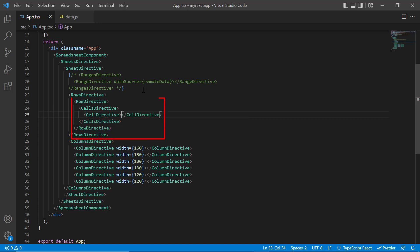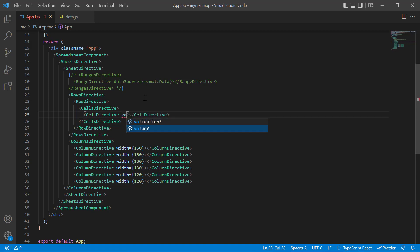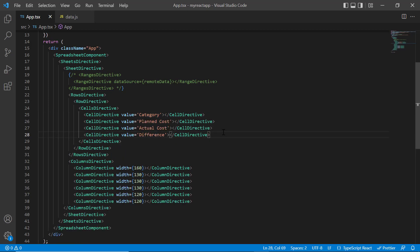I'll keep this row as the header. Using the value property, I provide the header category for column 1. In the same way, I provide headers for the other columns: planned cost, actual cost, and difference.